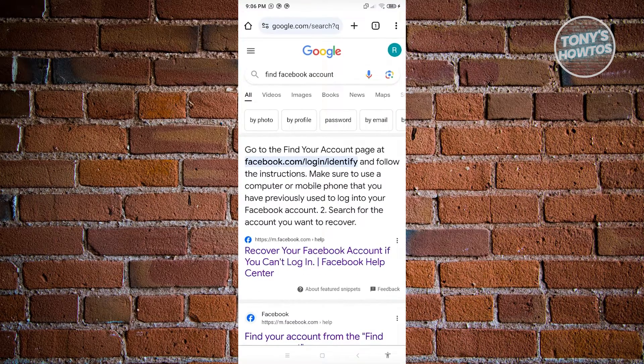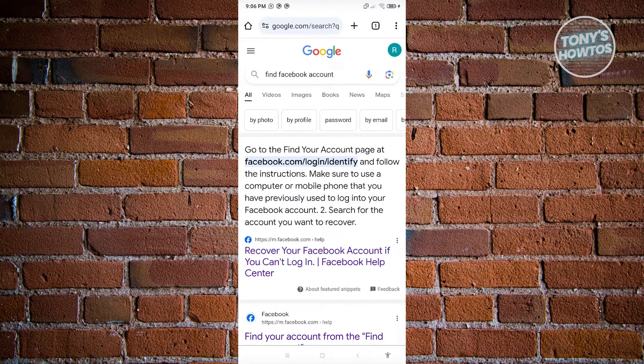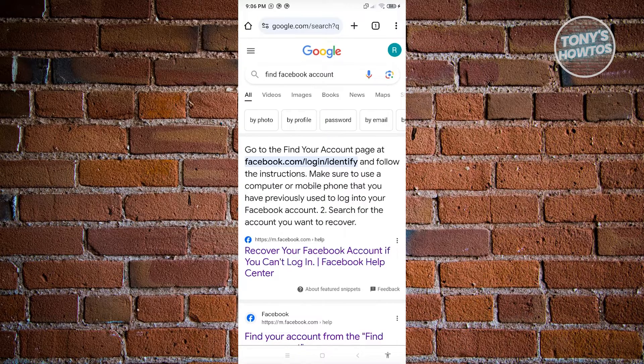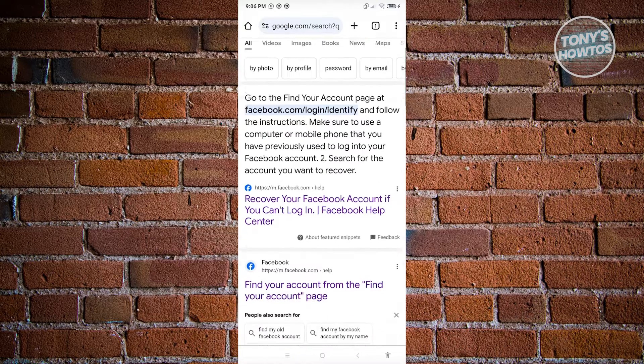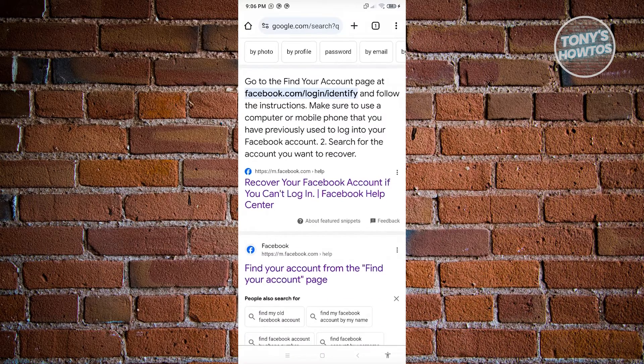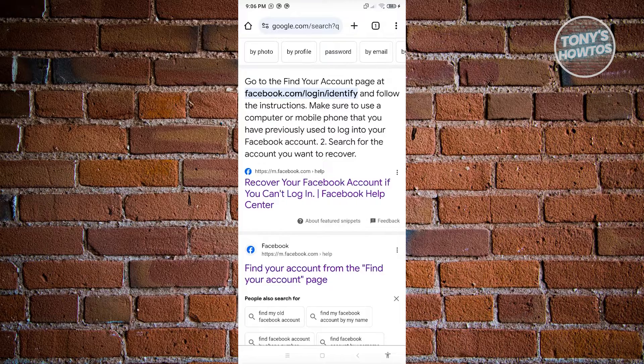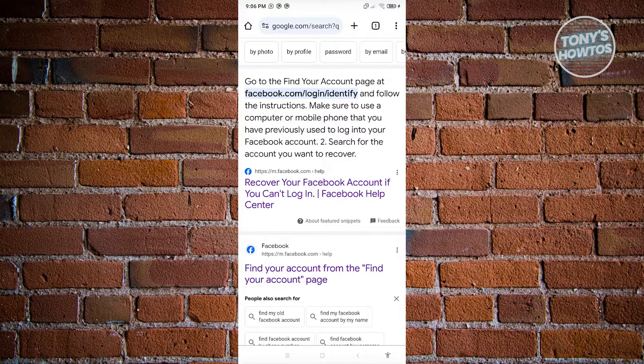Go to google.com and search for 'find a Facebook account'. From here, click on the option that says 'Recover your Facebook account if you can't log in'.